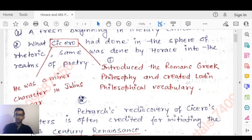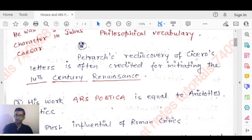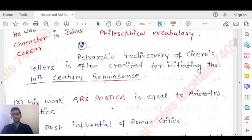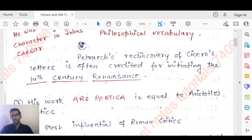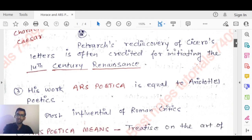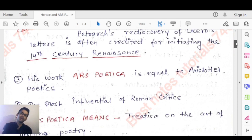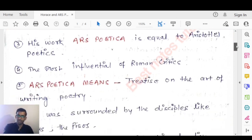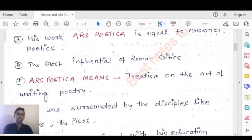Petrarch's discovery of Cicero's letters is often credited for initiating the 14th century Renaissance — the birth of knowledge. This shows how important it is to know Horace and his related works. Ars Poetica is considered equal to Aristotle's Poetics, which demonstrates its enormous importance in literary criticism.